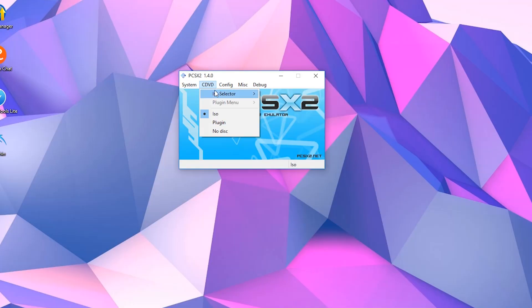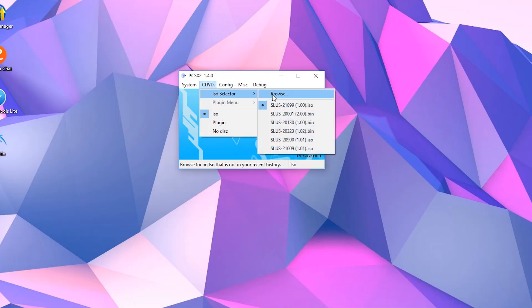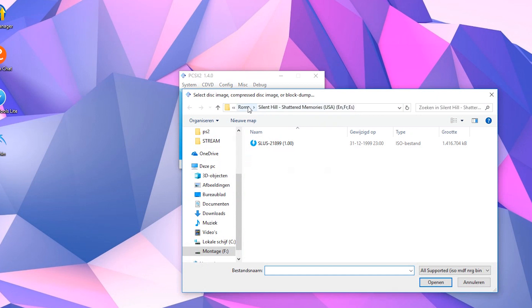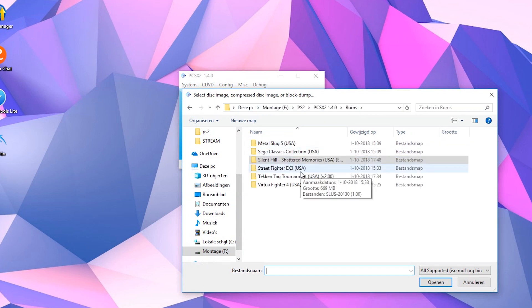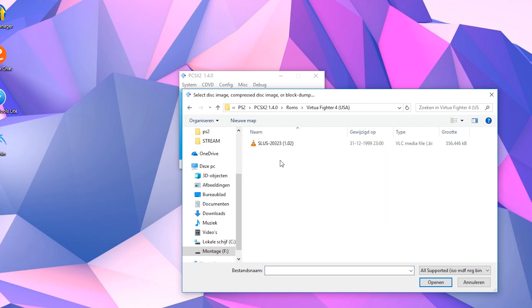To select the game from an ISO file, click on the CDVD button. Make sure ISO is selected, and then browse and select your game.